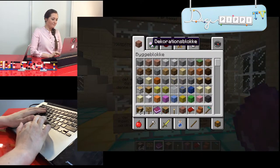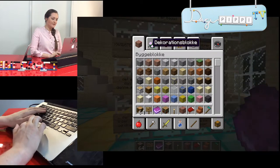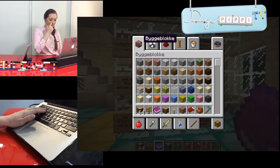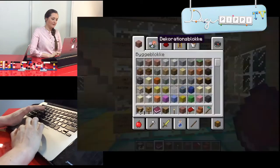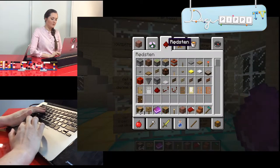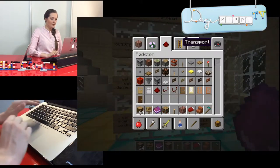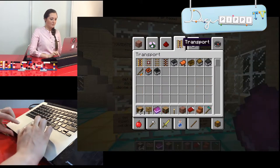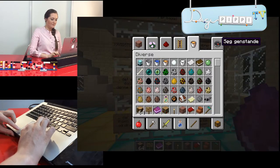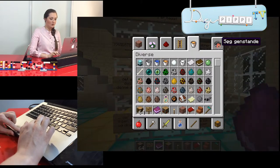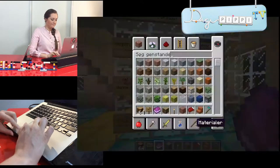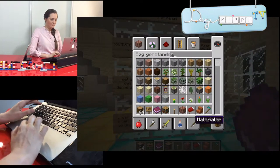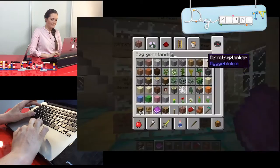Her har vi alle mulige forskellige ting og sager. Vi har byggeblokke – det er dem, vi laver ting af. Vi har dekorationer og rødsten, som er noget man kan programmere med. Transport og så videre. Og hvis man skal lede efter et eller andet, man ikke kender, trykker man på Søg. Det er så smart. E for at lukke igen.